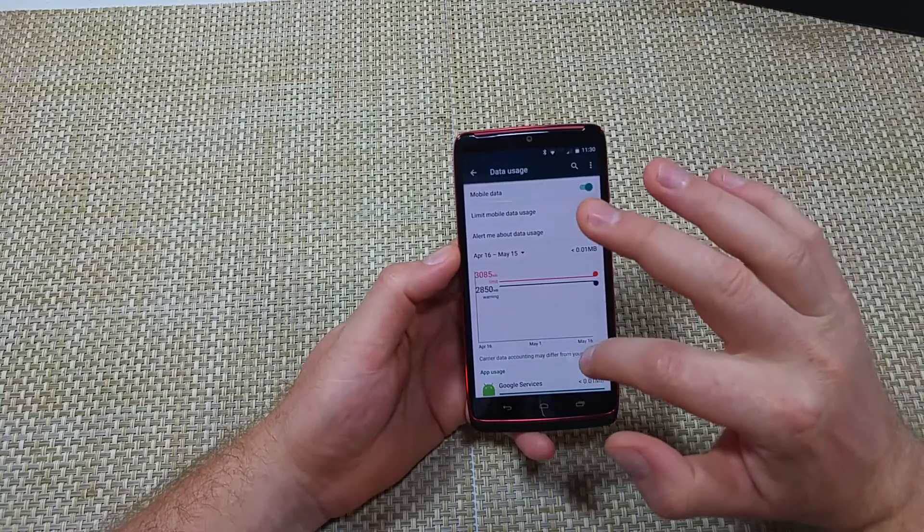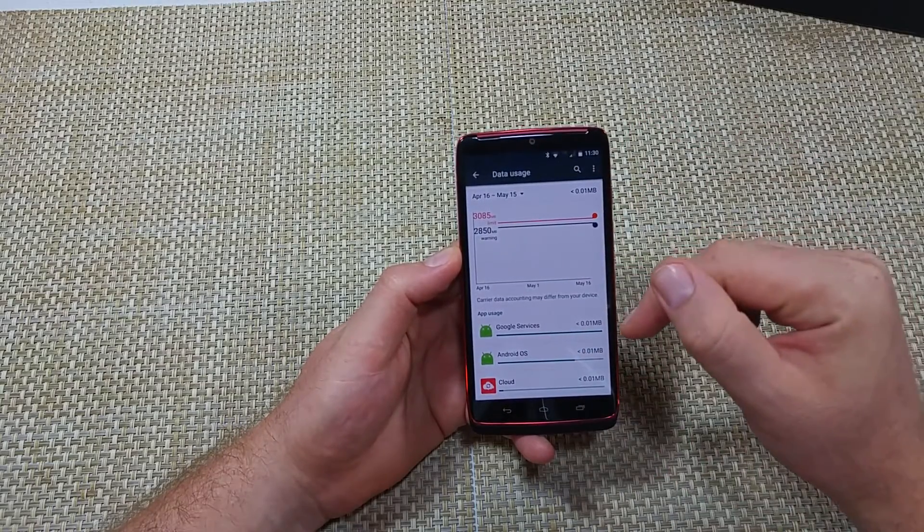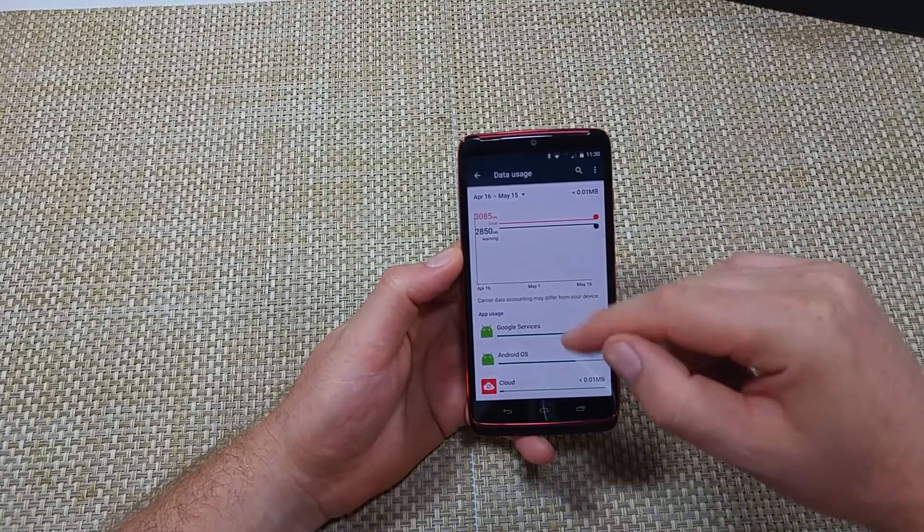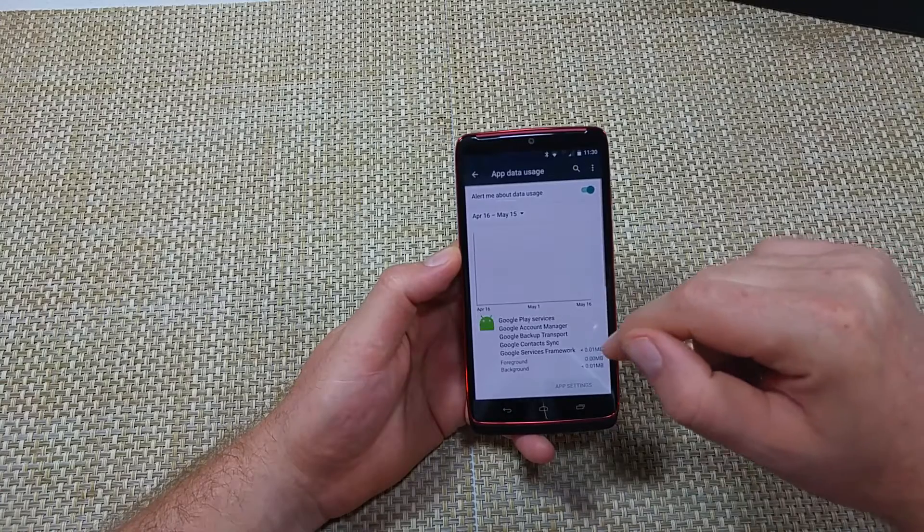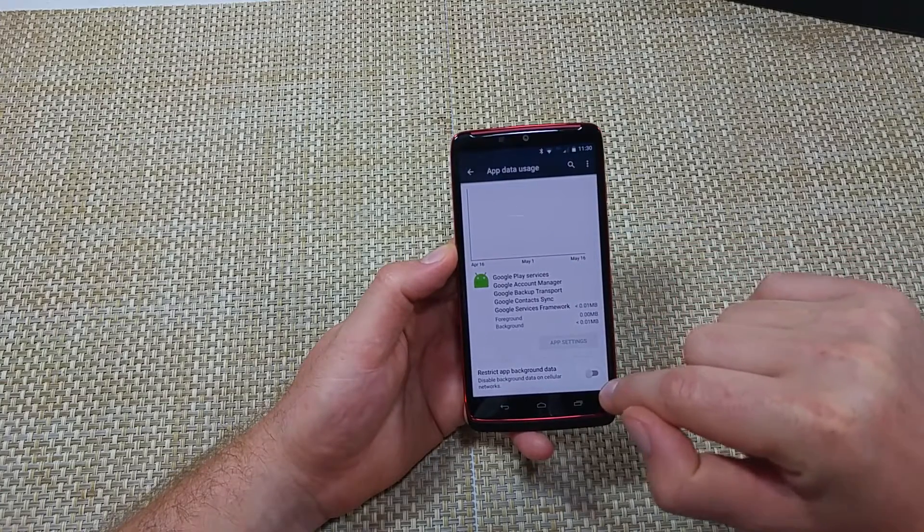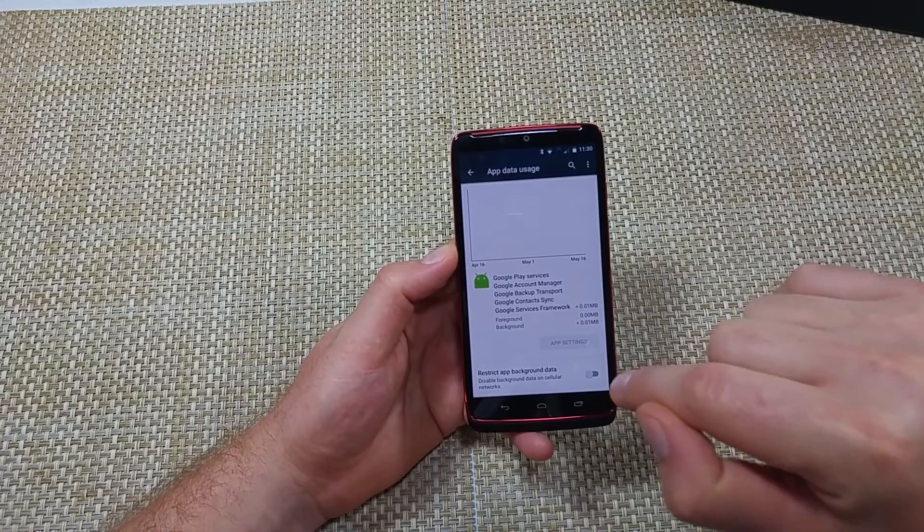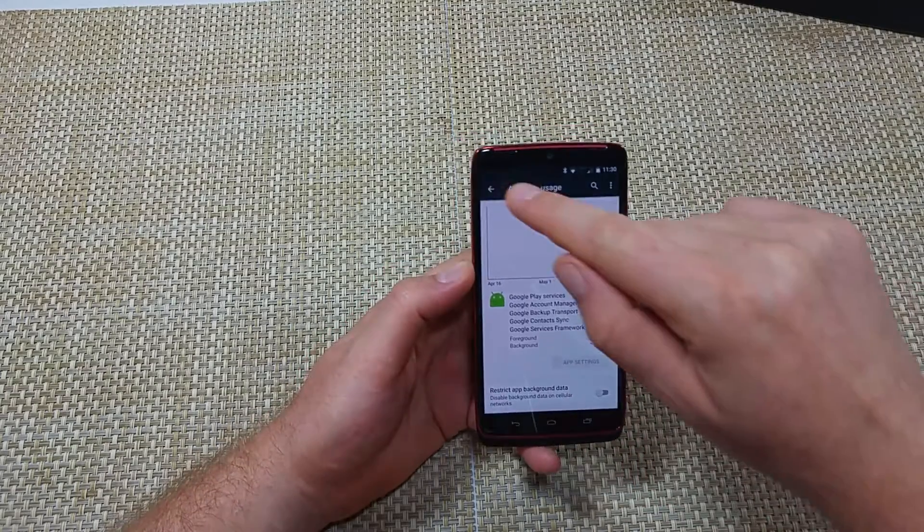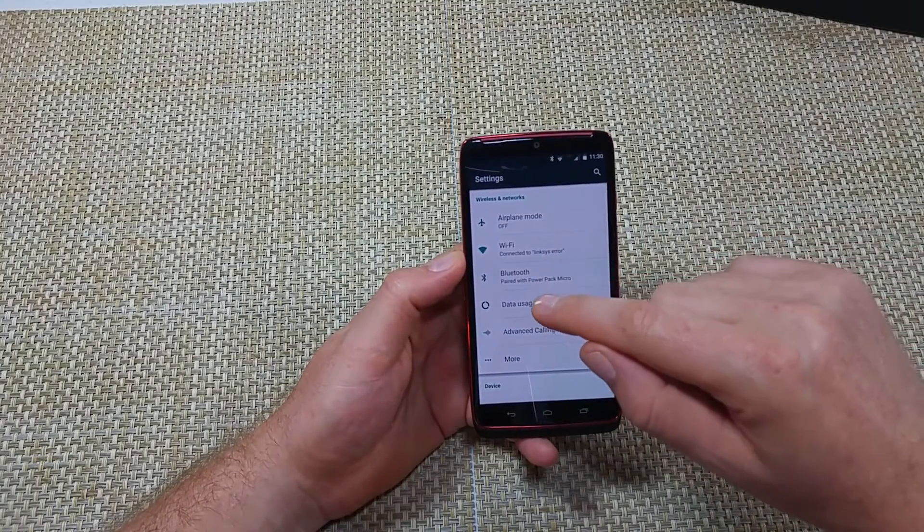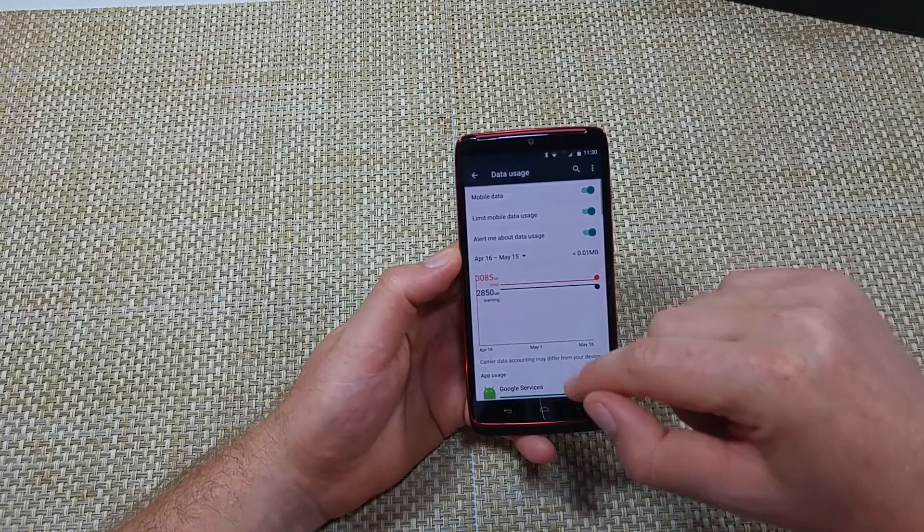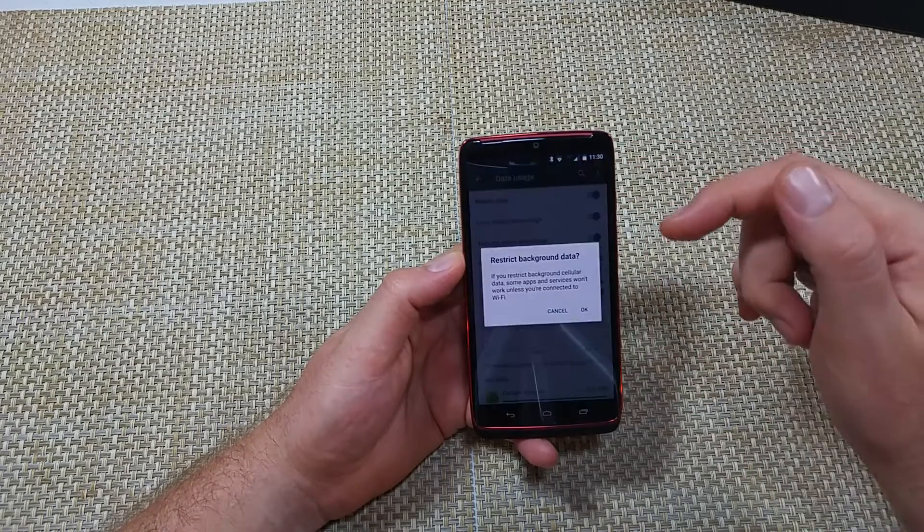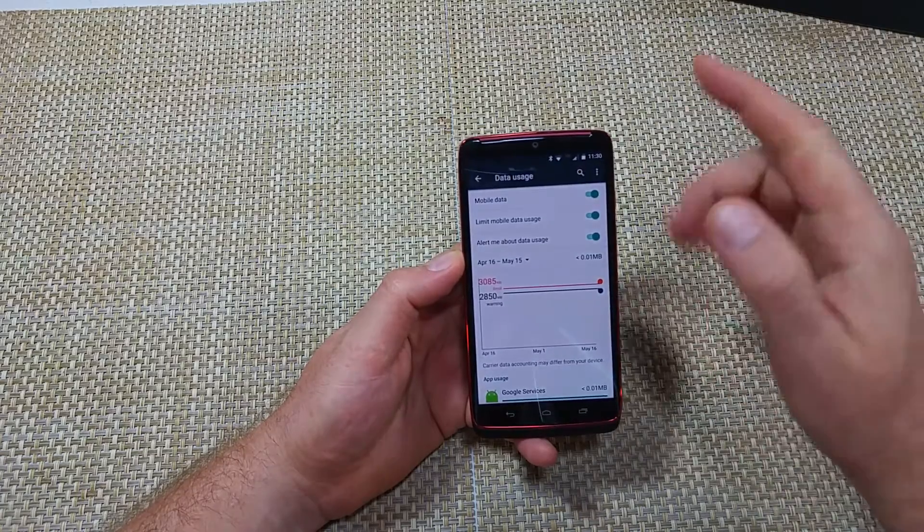Now if you scroll down, it will tell you all the apps that use cellular data. Now I haven't used data on this phone for a while, so that's why it's shown blank. But normally if you hit, for example, Google services, you can scroll down. What you can do is restrict specific apps' background data. You can do one app at a time individually, so if there's one app you're more concerned about using data, you can restrict that one specifically. Or you can restrict all of them at once.